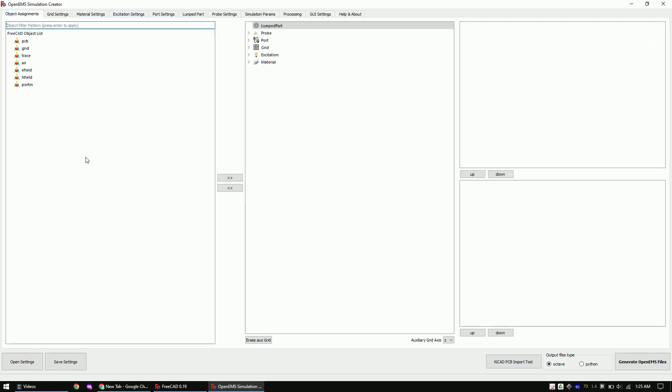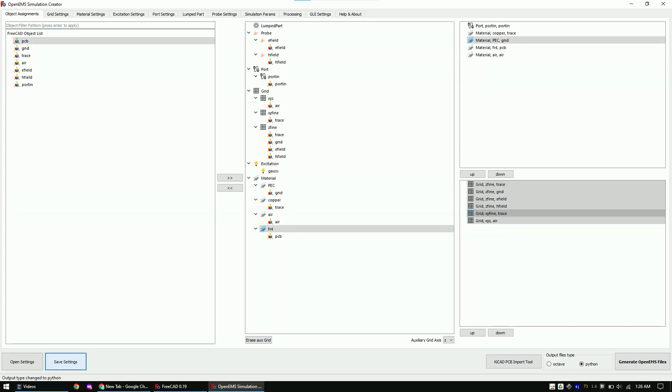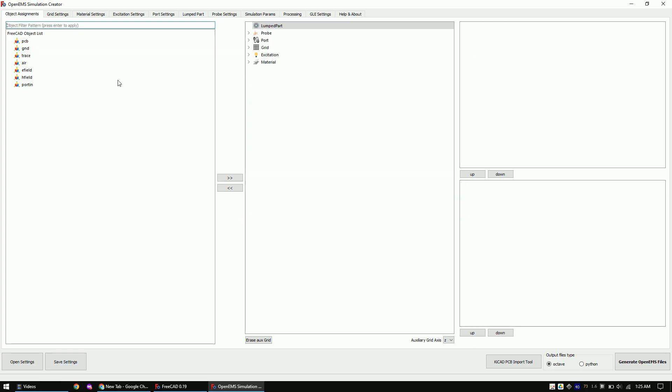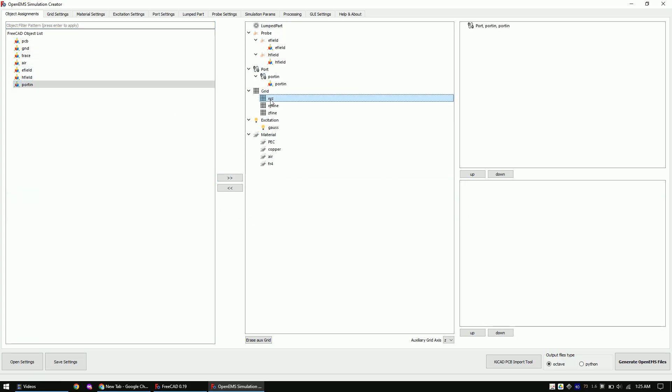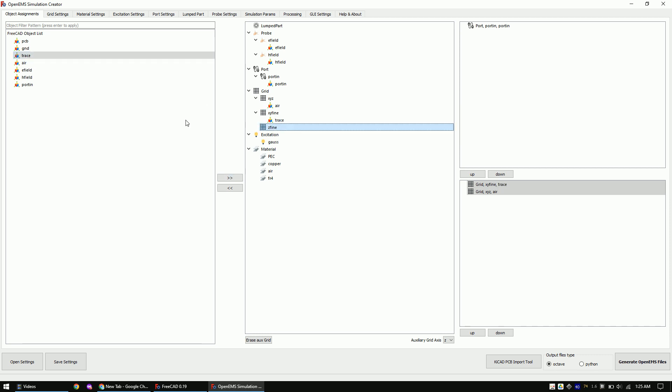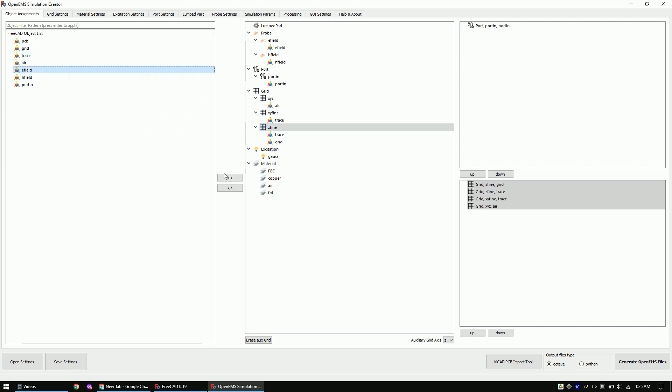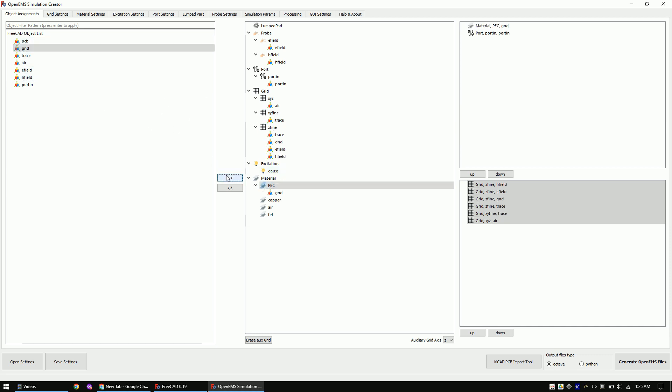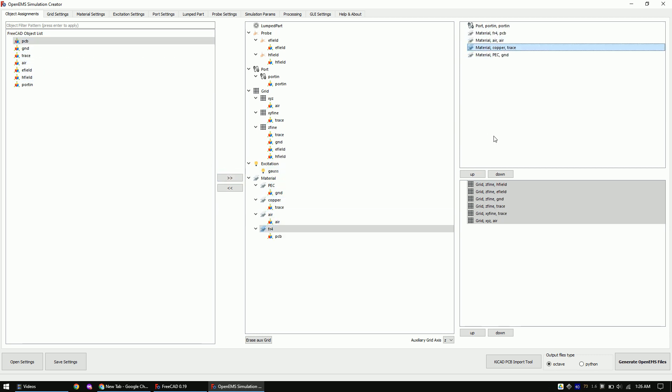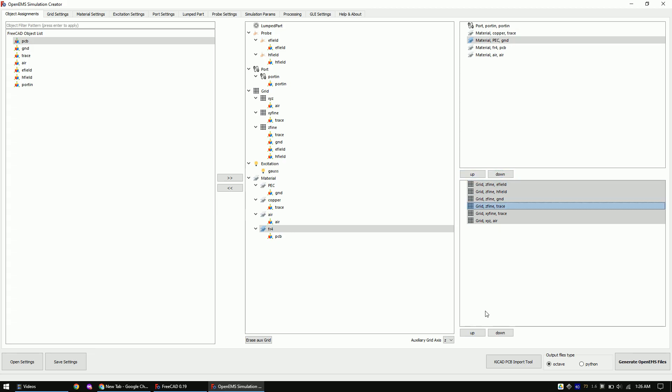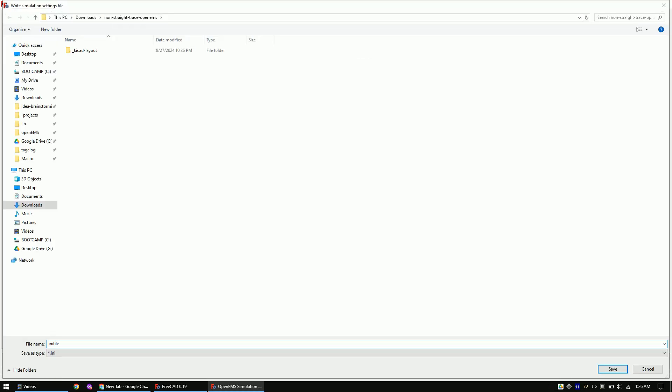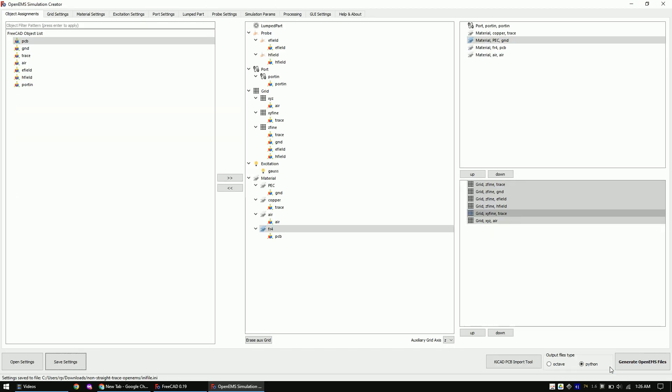Then select Python. Now save the settings. The settings will be stored as .ini file. And now generate the OpenEMS files with this button.